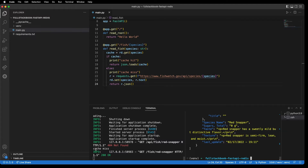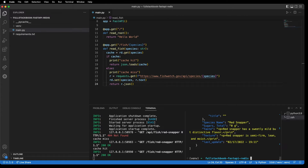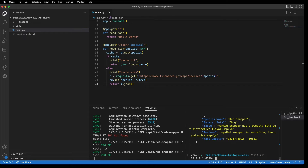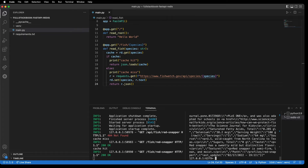Alright, so you can see that it says 'cache miss', so it made a request to the API. And if we hit it again, then it will say 'cache hit', and now we know that we're pulling this from Redis. So if I go into the Redis CLI and then do 'keys *', I get the key and I can see my data is there.